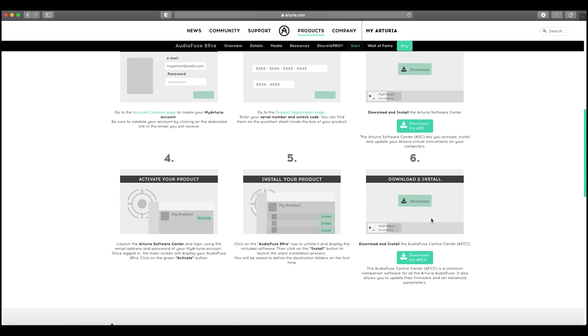So if you've already got this Arturia Software Center, then all you need to do is actually just launch that software on your computer. And then you can go and set up the product. So I'll show you that in a second.